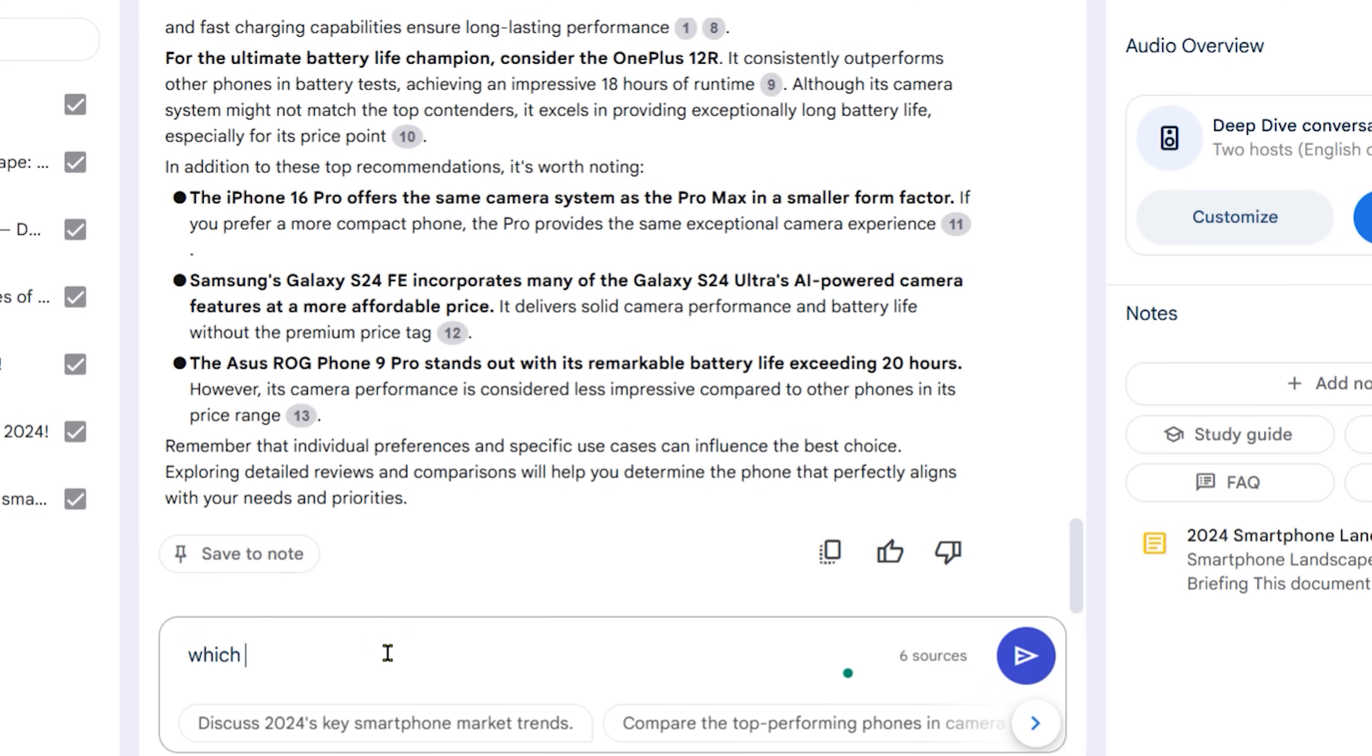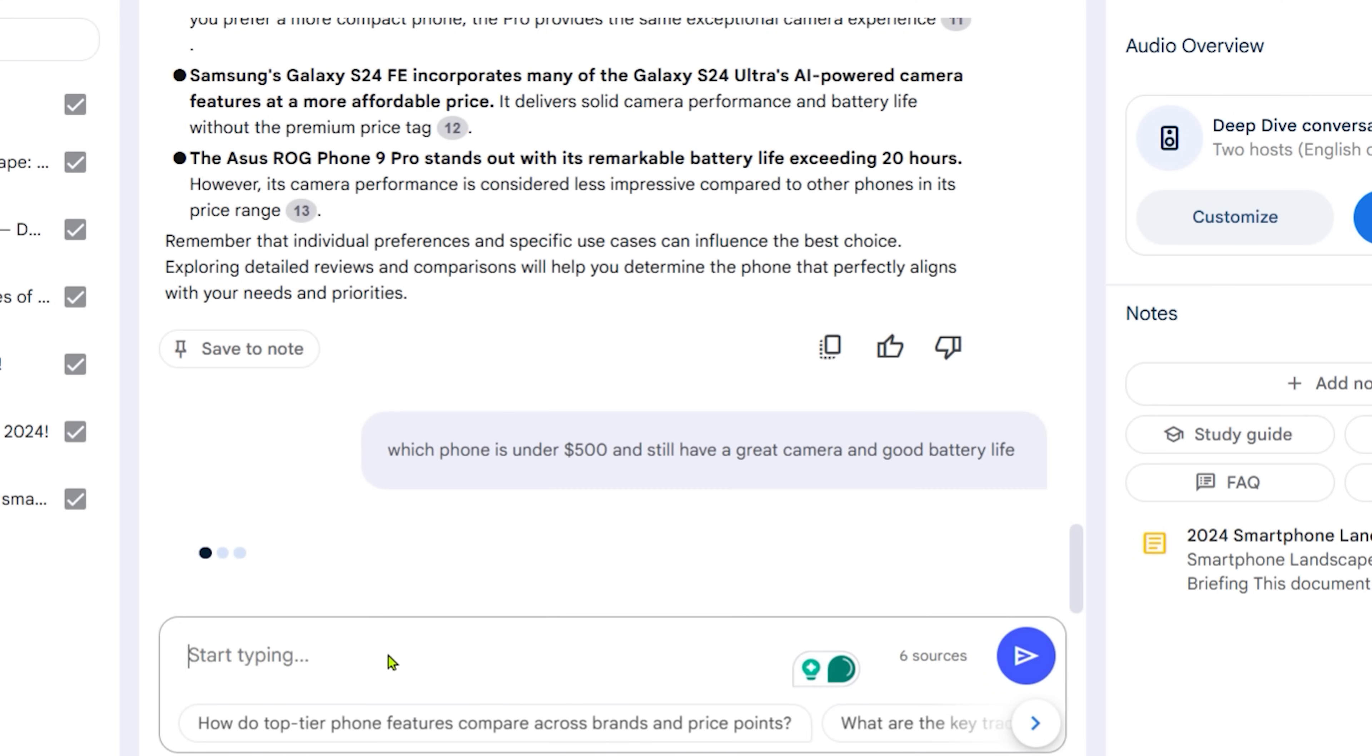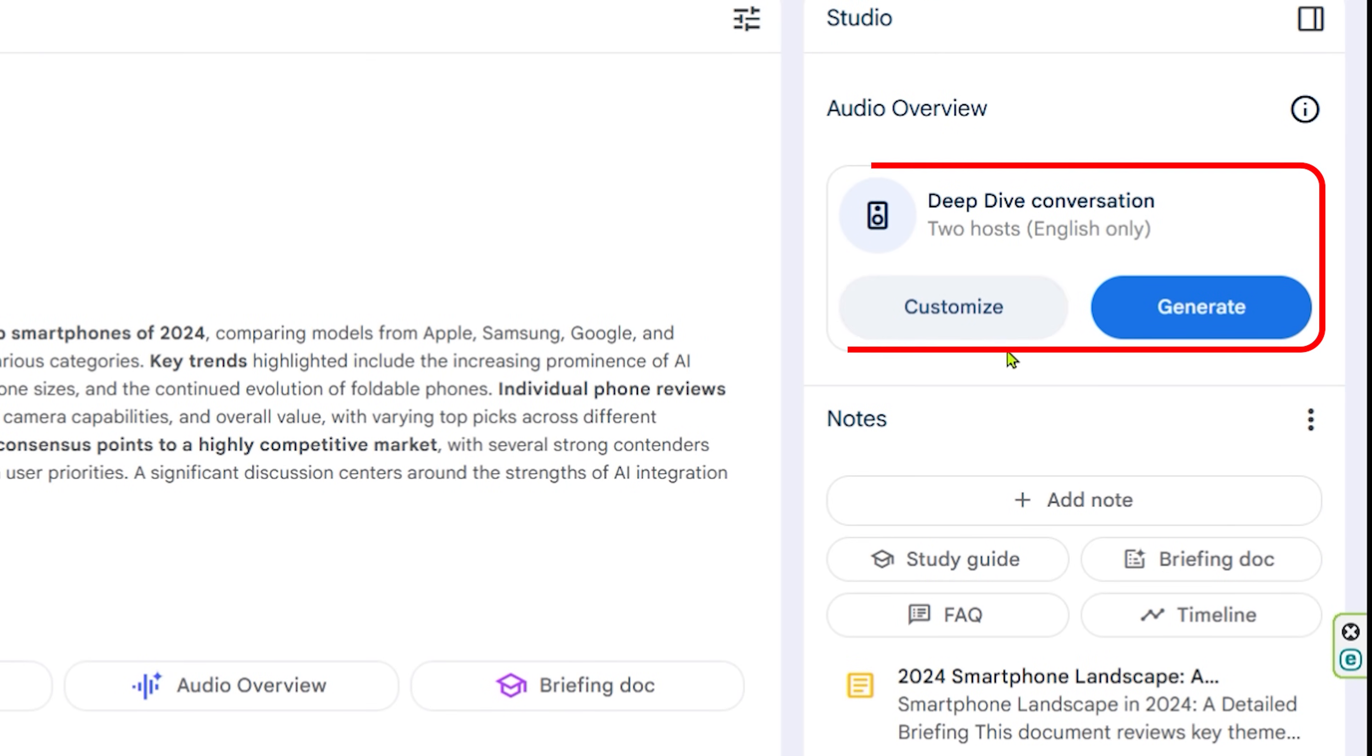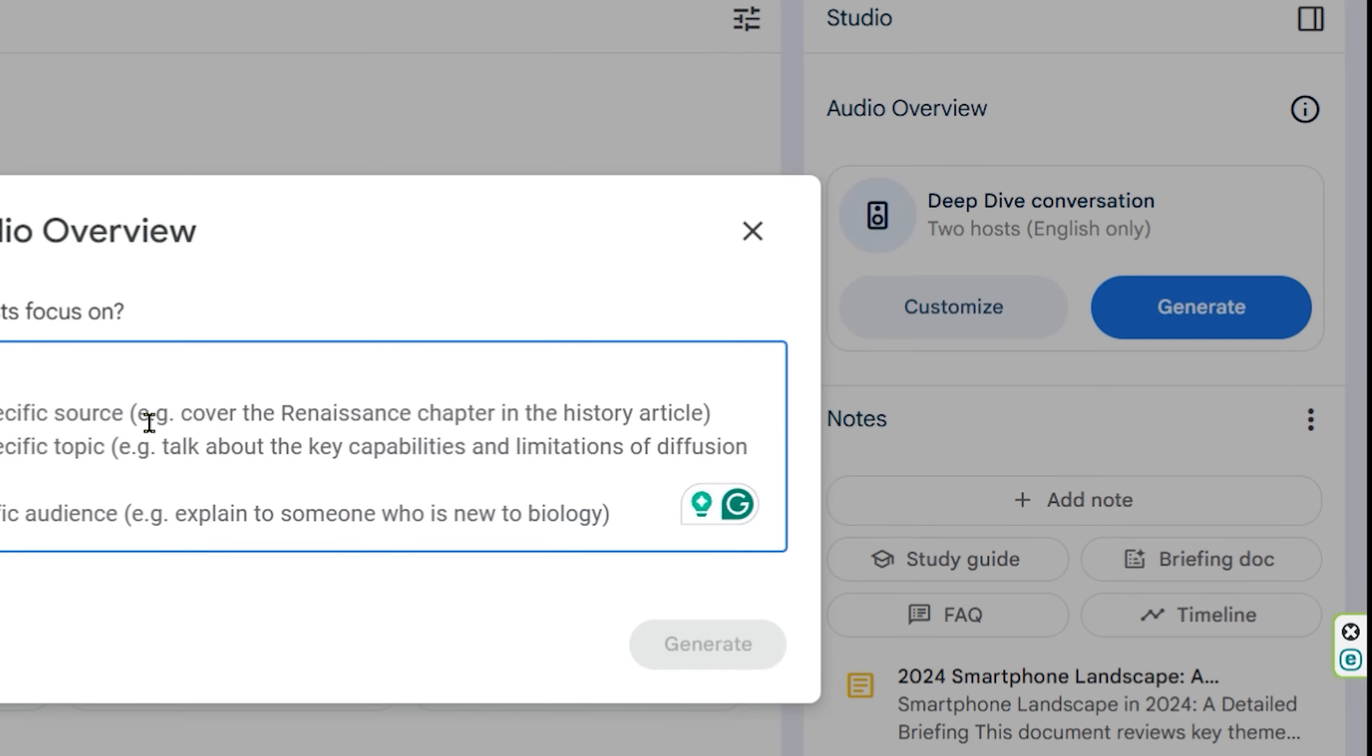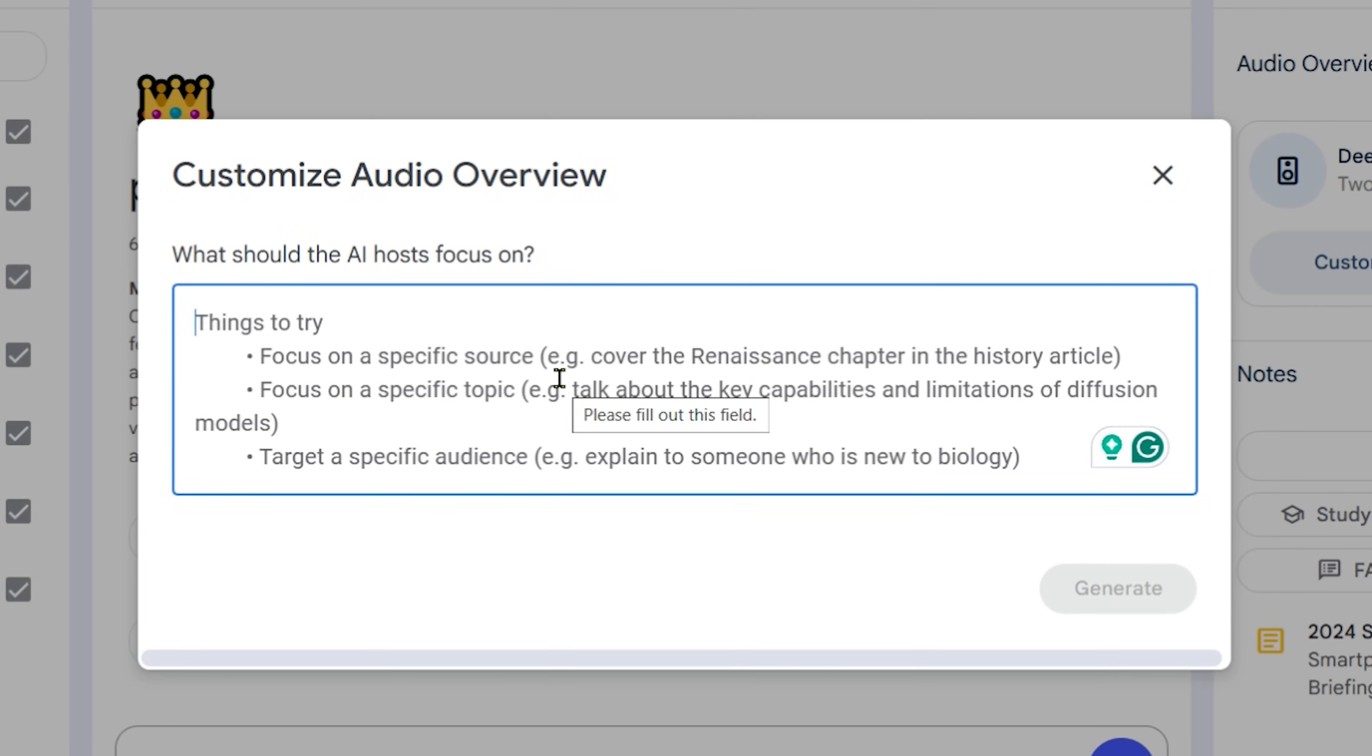So for you, battery and camera might be important. Somebody else, it might be a financial thing. So it's got to be something that's under a certain price points. You just dive and dive deeper and deeper. Now, speaking of diving deep, look at this button, deep dive conversation. You can generate or you can customize. Watch this. This is just insane. I am going to basically give this instruction that says, focus on which phone offers the best value without breaking my bank. The main concerns are the battery life and a good camera as an example. And I want them to focus on that. And I'm going to click on generate.